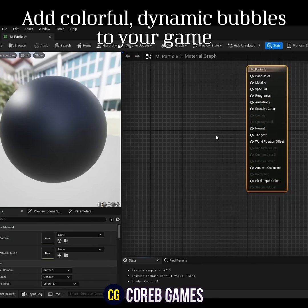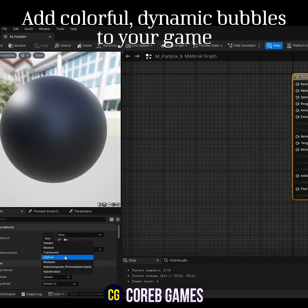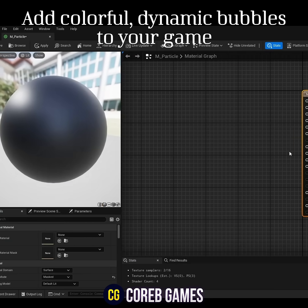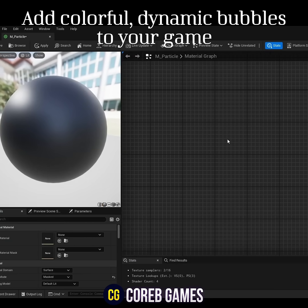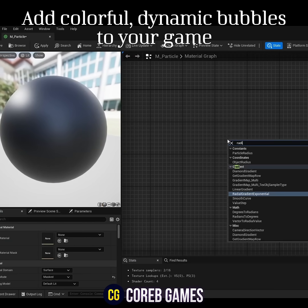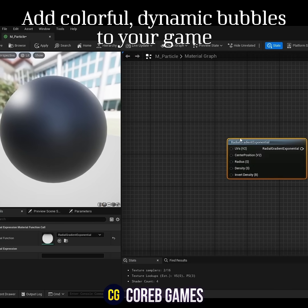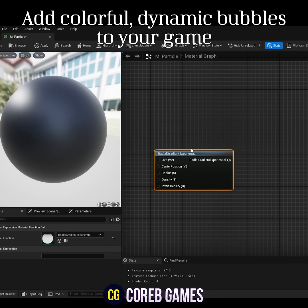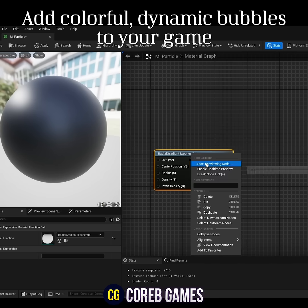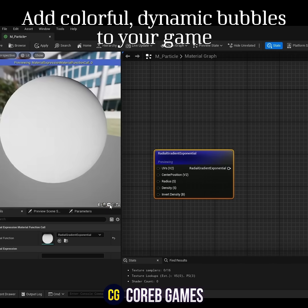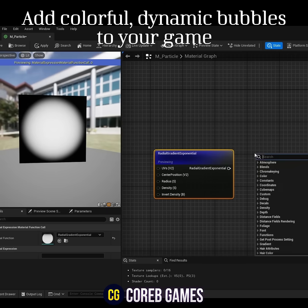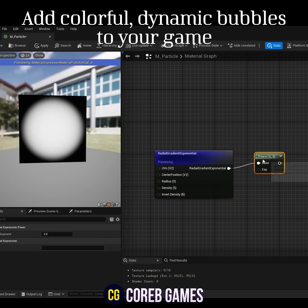Set the blend mode to Masked to use the opacity mask. Next, create a radial gradient exponential node to generate a circular shape. Use the power node to reduce the size of the circle.